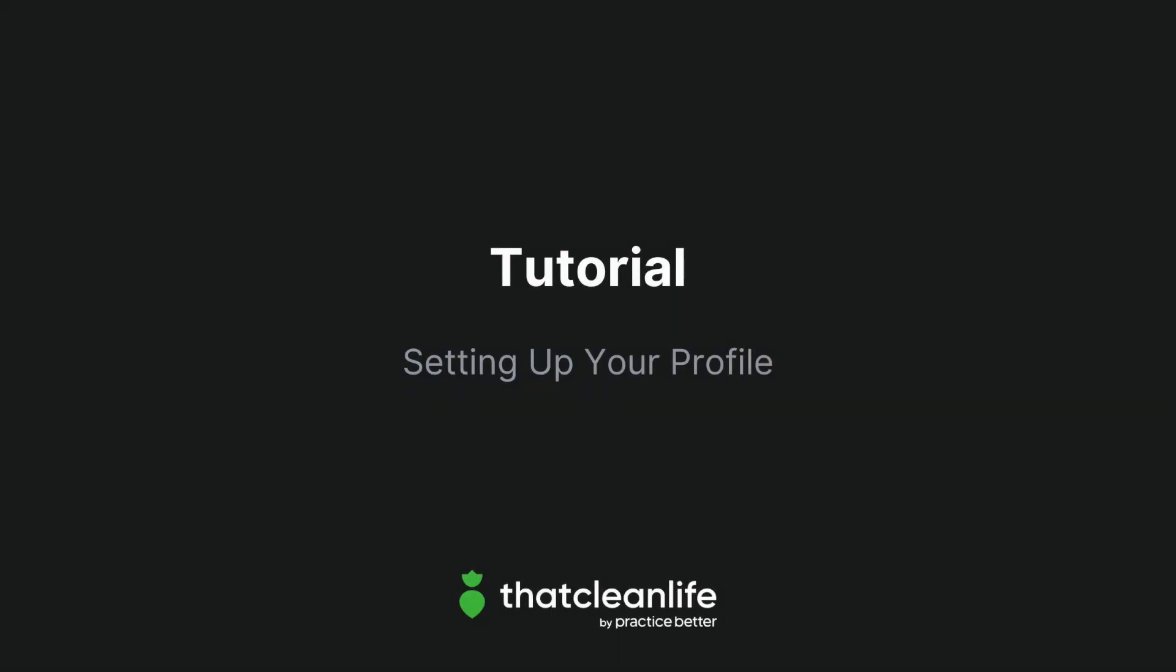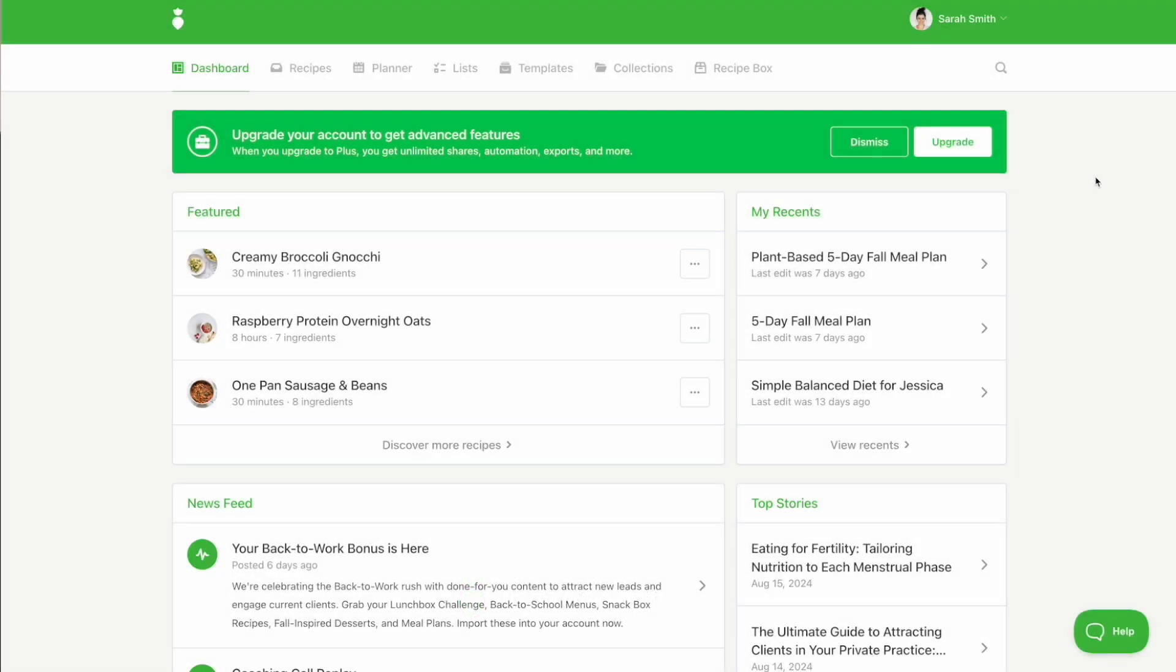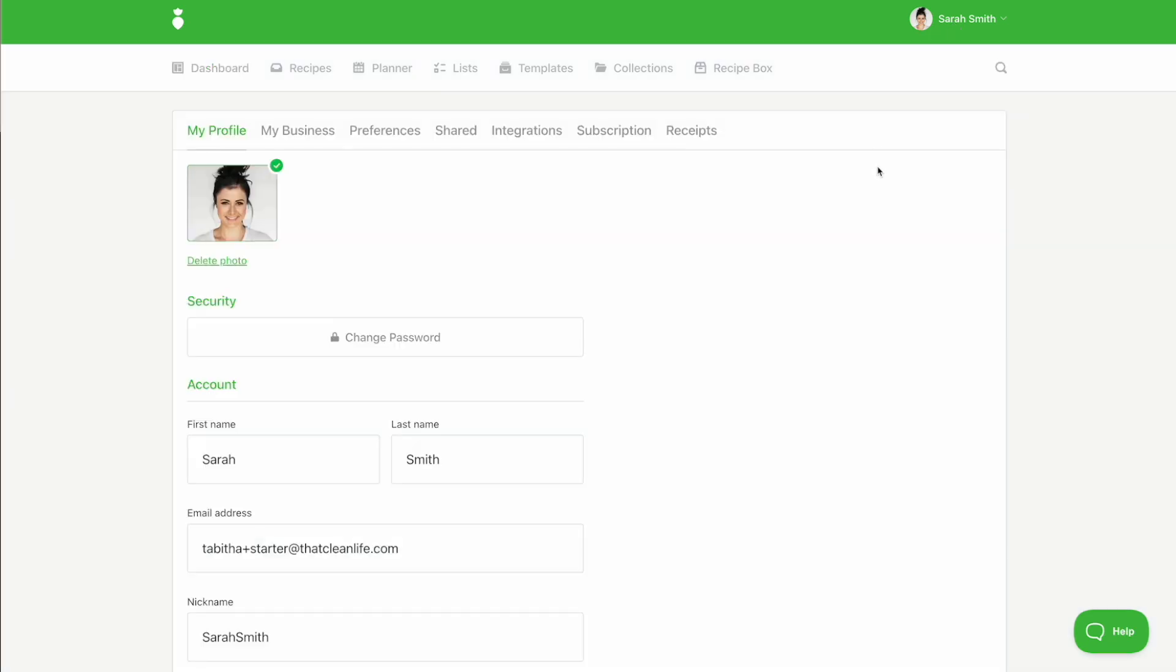In this tutorial, we'll show you how to set up your profile. First, we'll start by clicking your name in the top right hand corner of the screen and selecting your profile.